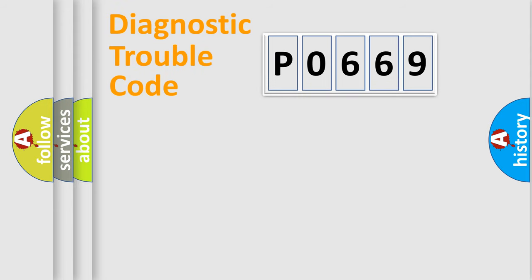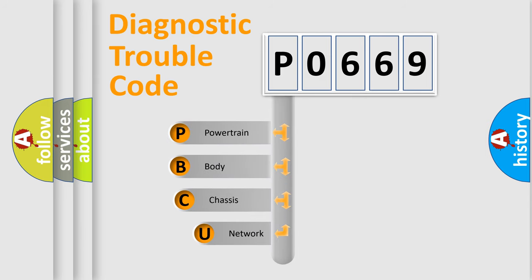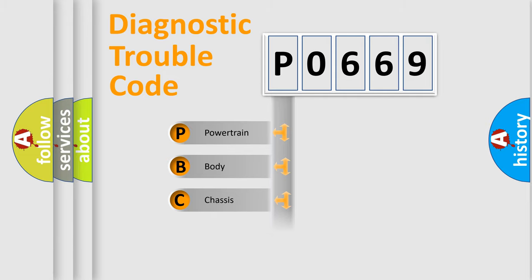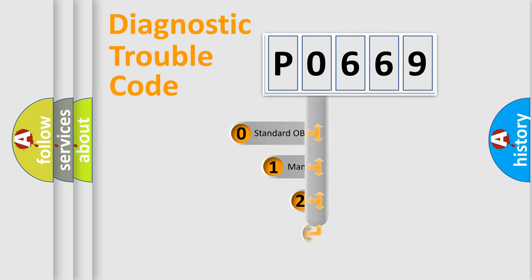First, let's look at the history of diagnostic fault code composition according to the OBD2 protocol, which is unified for all automakers since 2000. We divide the electric system of automobile into four basic units: Powertrain, body, chassis, network. This distribution is defined in the first character code.